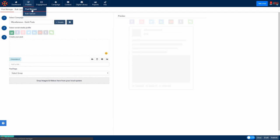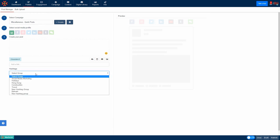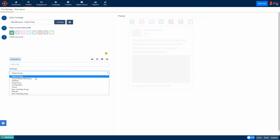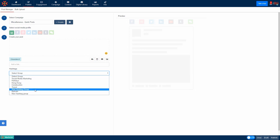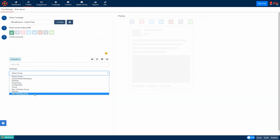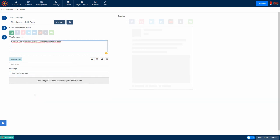Now when you return to the Post Manager and compose a new social media post, you can add all those hashtags in your hashtag group in just one click. Find the box where it says Select Group under the Hashtags heading and find your hashtag group title. When you click it, your hashtags will automatically be added to your post.